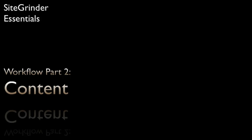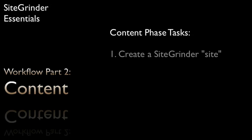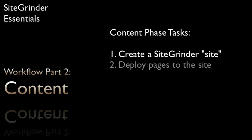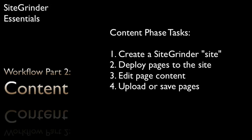The second and final phase of the SiteGrinder workflow is the content phase. In the content phase, we will create a SiteGrinder site in the SiteGrinder plugin window. We will deploy one or more of our pages to the site. We will edit page content in the browser-based content manager. And finally, we'll upload our pages or save them out to work with in other tools.